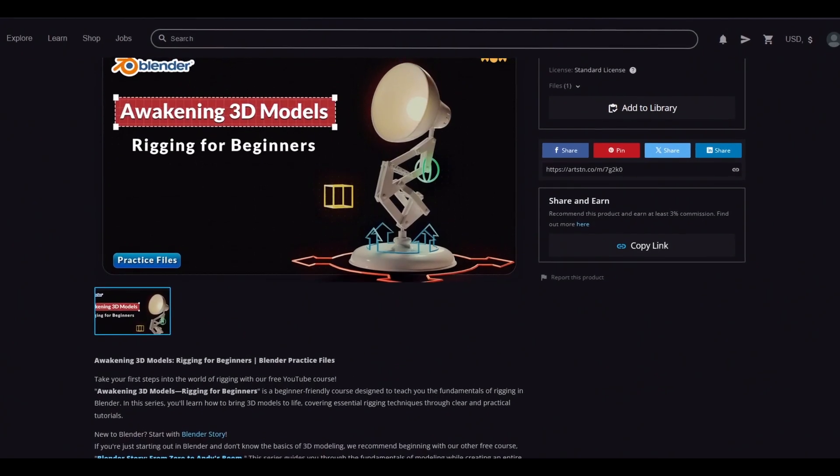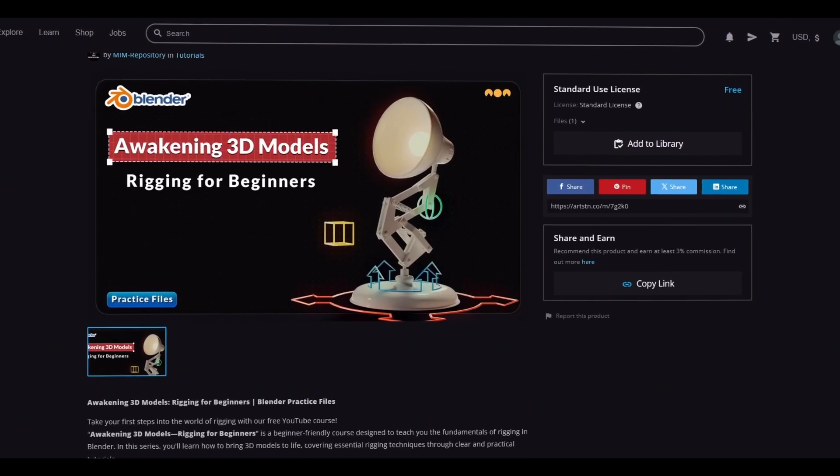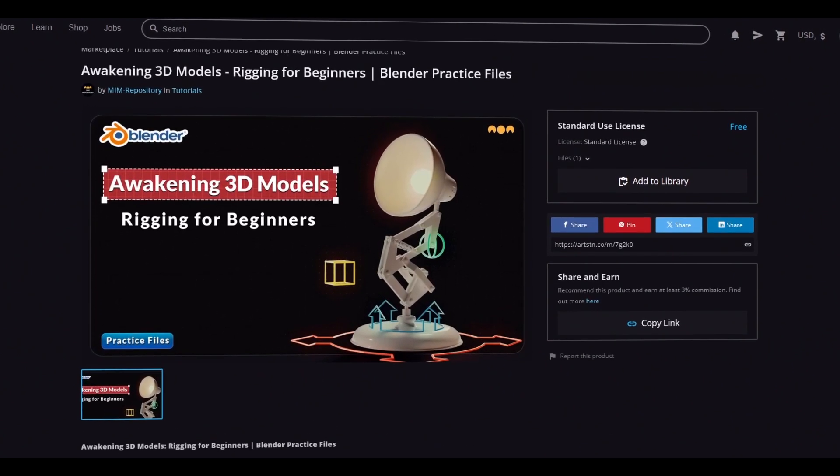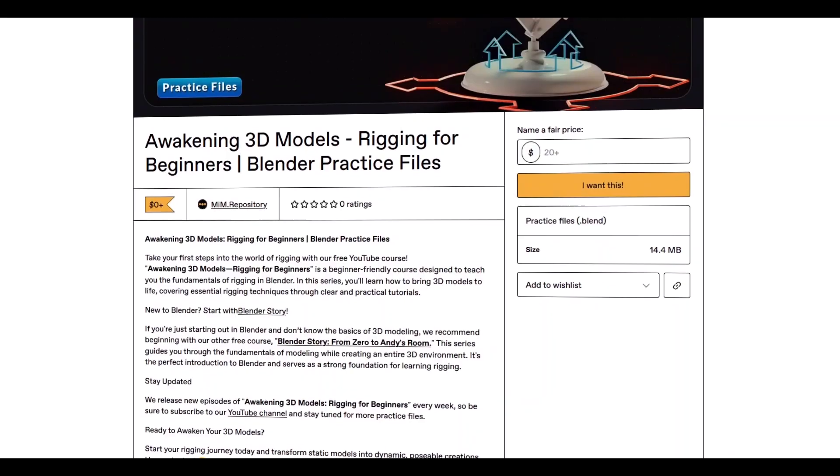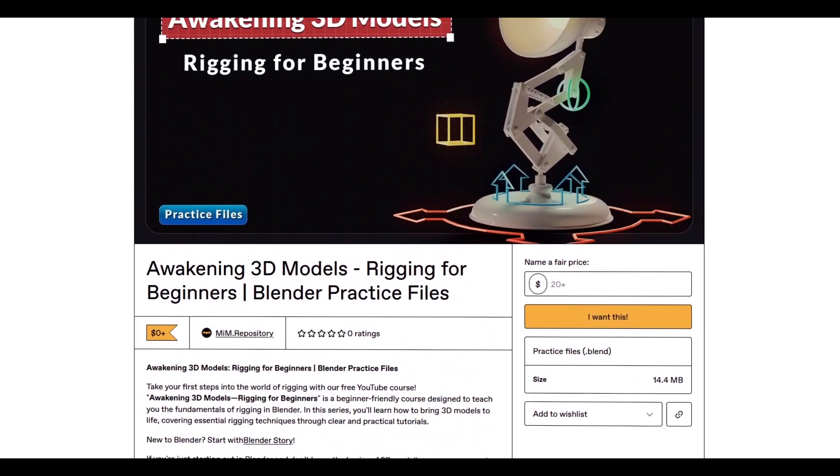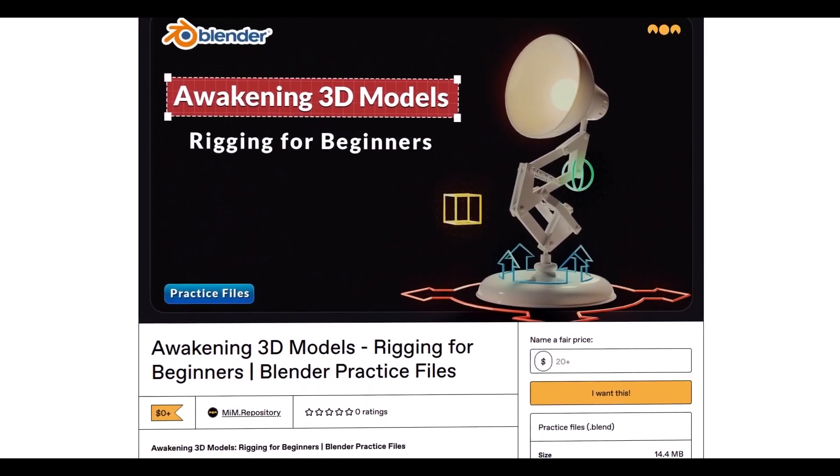Alright, to get started, you can download the practice file for this episode completely free from our pages on ArtStation or Gumroad. The links are in the description, download it, and follow along with me. Let's get started.